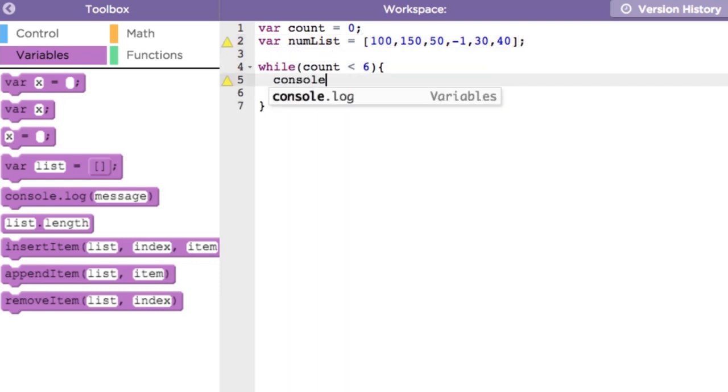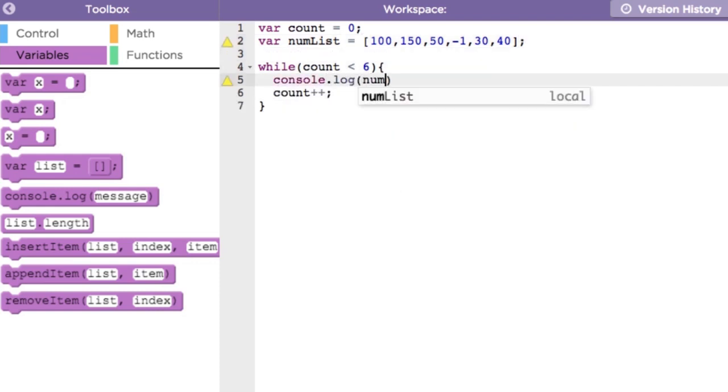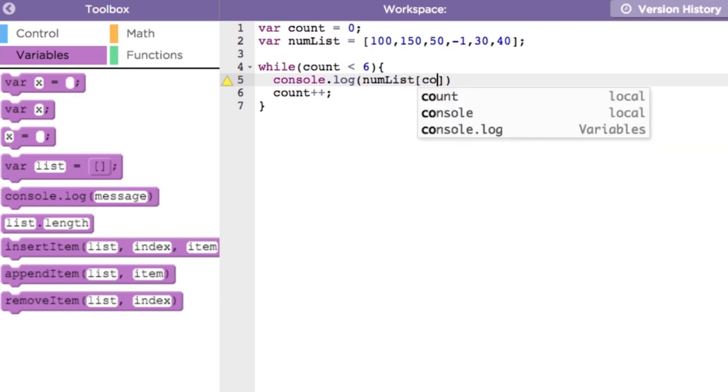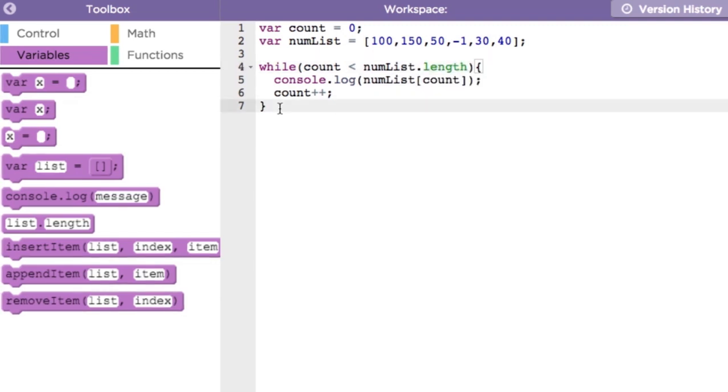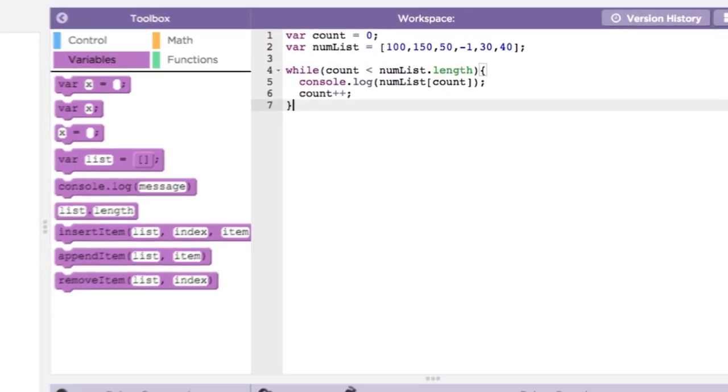We'll add a console.log statement in the loop and make the loop condition more general by removing the hard-coded value six and replacing it with the length of the list. Now, if the list size changes, our loop will still print everything out. Let's run it.